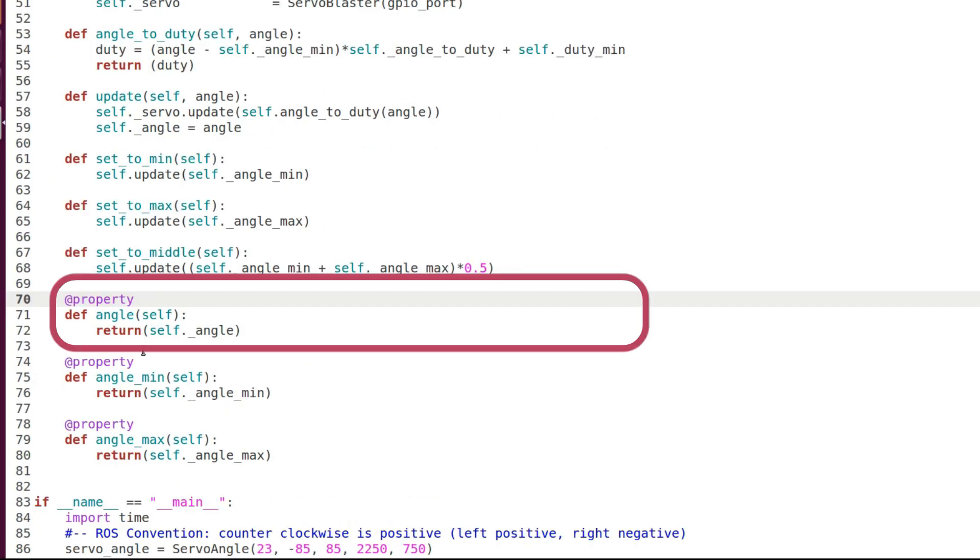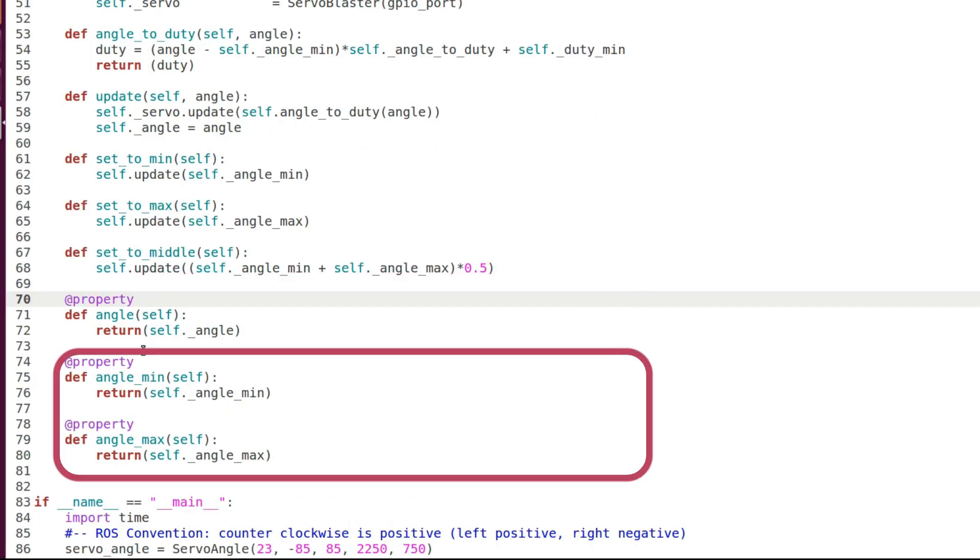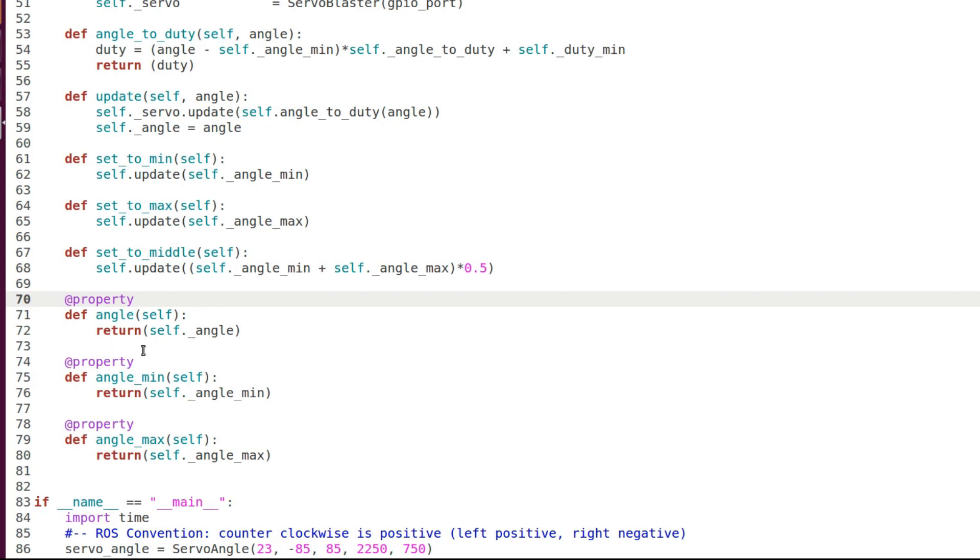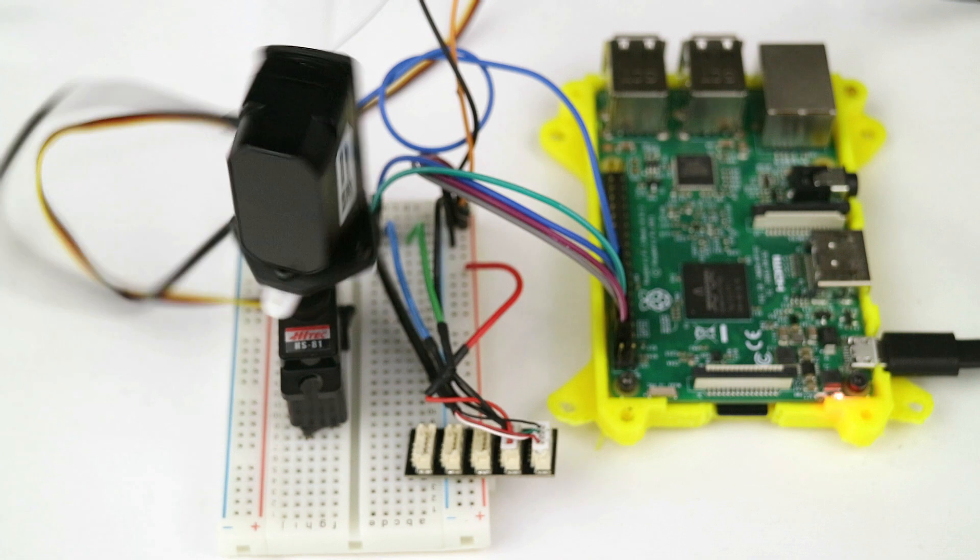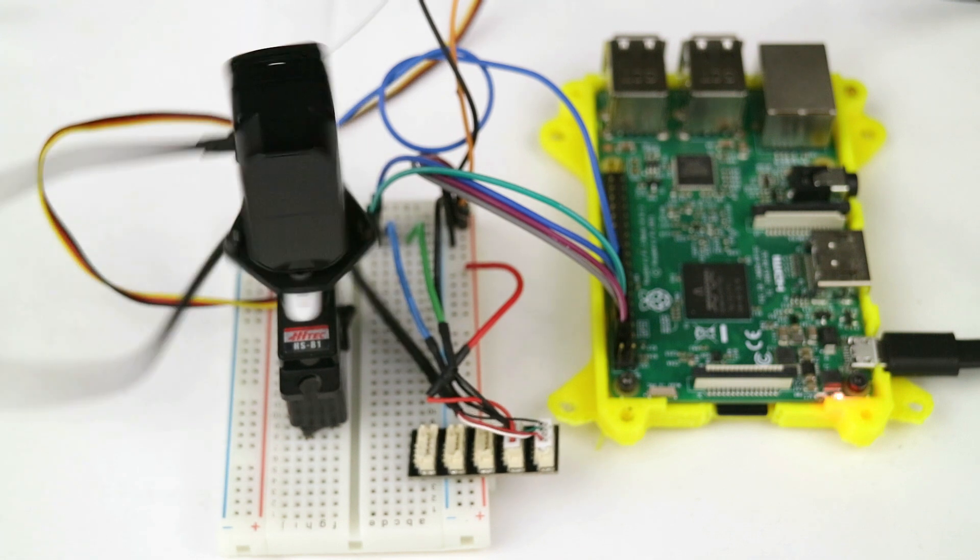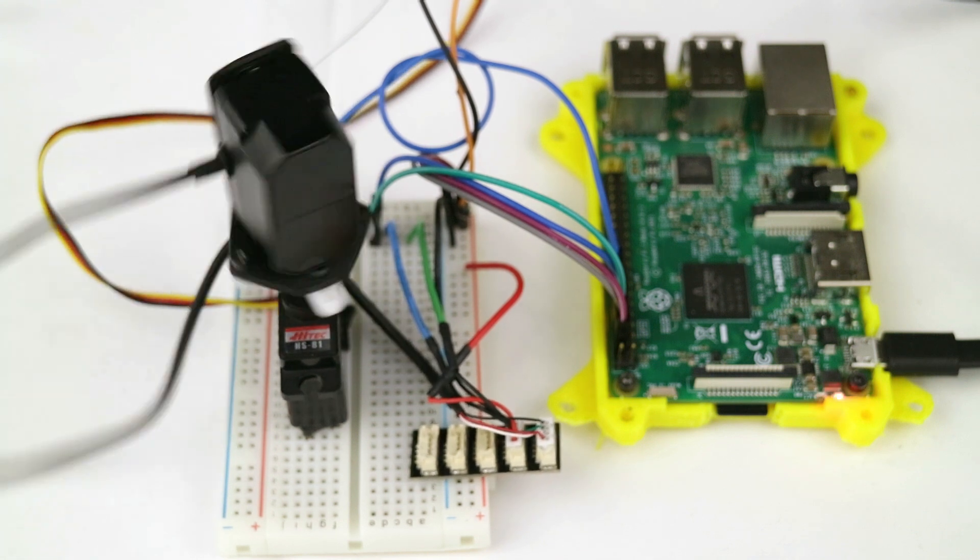There is a property for getting the current commanded angle and the minimum and maximum angles. Finally we write a testing procedure where we move the servo from right to left with a two degree step.